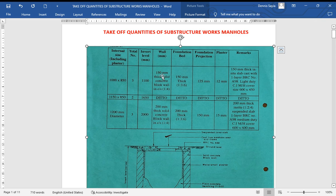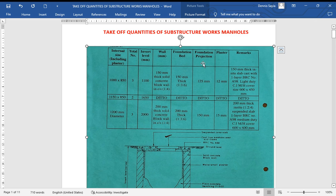The wall thicknesses vary: the first one is 150 millimeters, the second one is the same, and the third one is 200 millimeters. The foundation bed is 150 millimeters thick, class 1:3:6 for the first two, and 200 millimeters thick for the third one. The foundation projection is 125 millimeters for the first two and 150 millimeters for the third one.